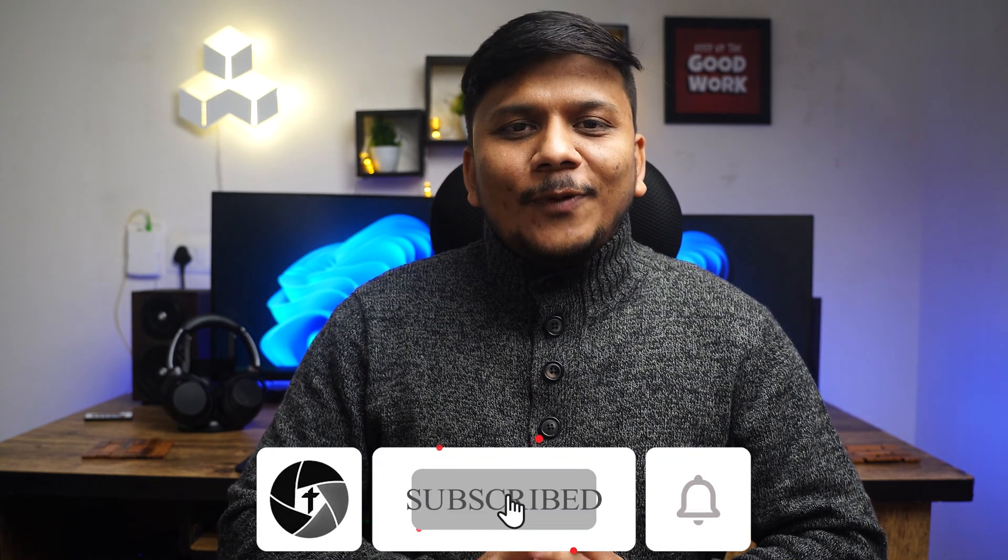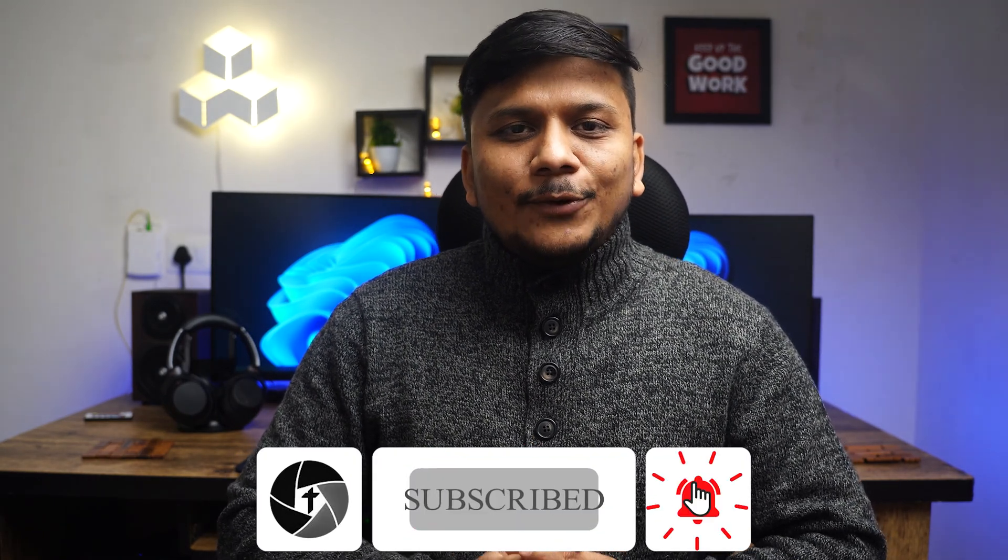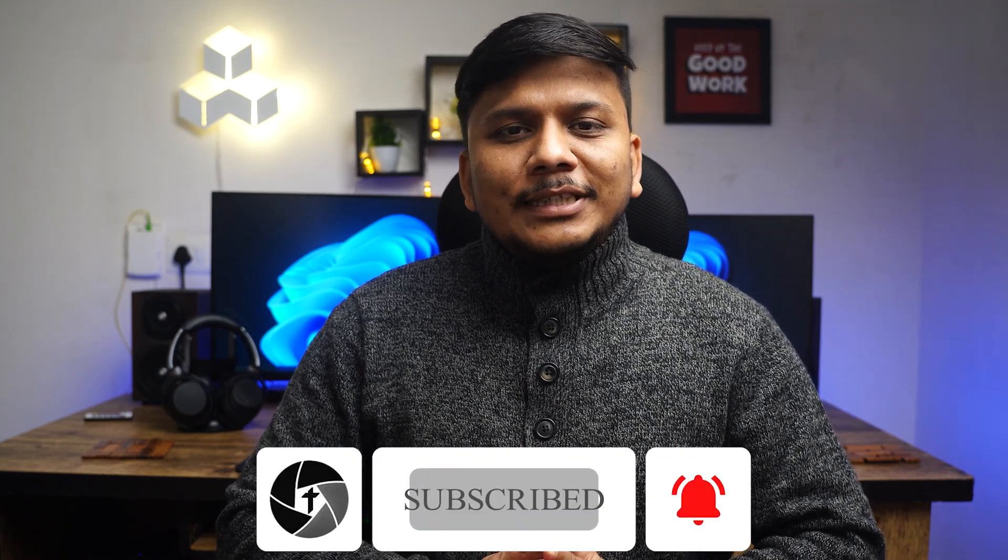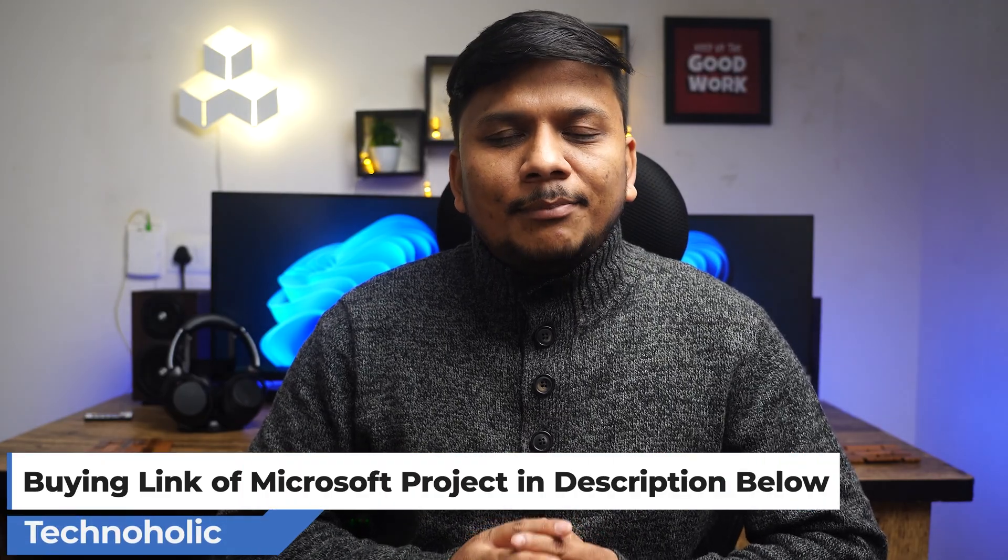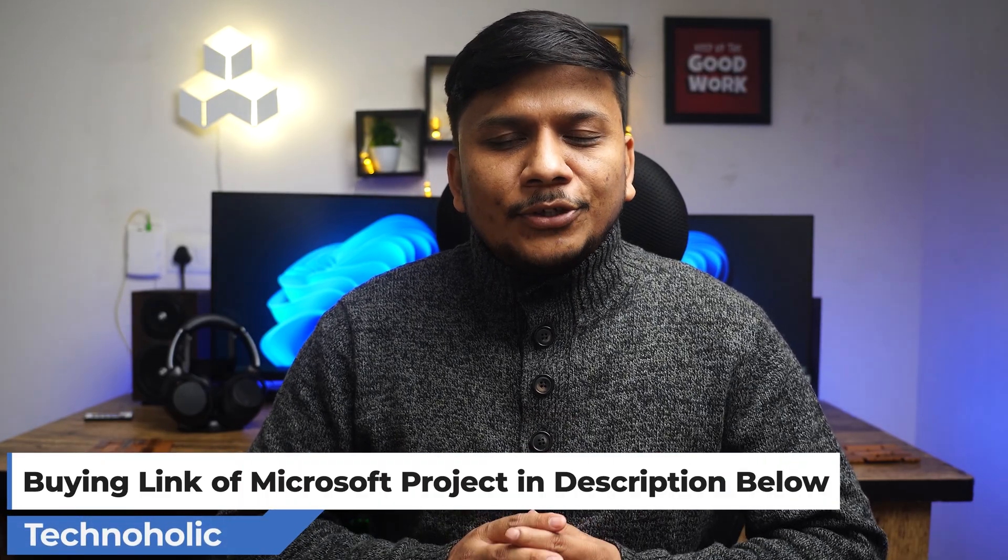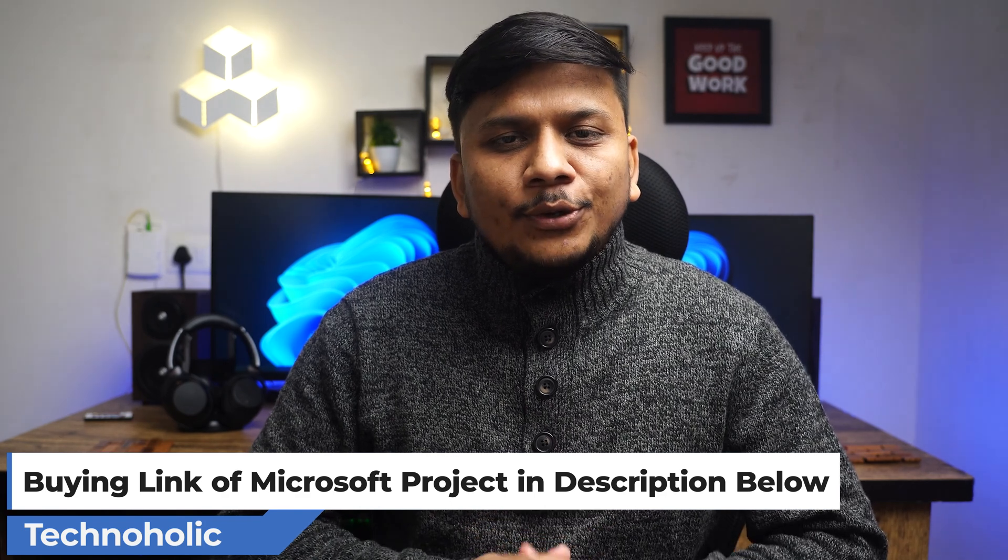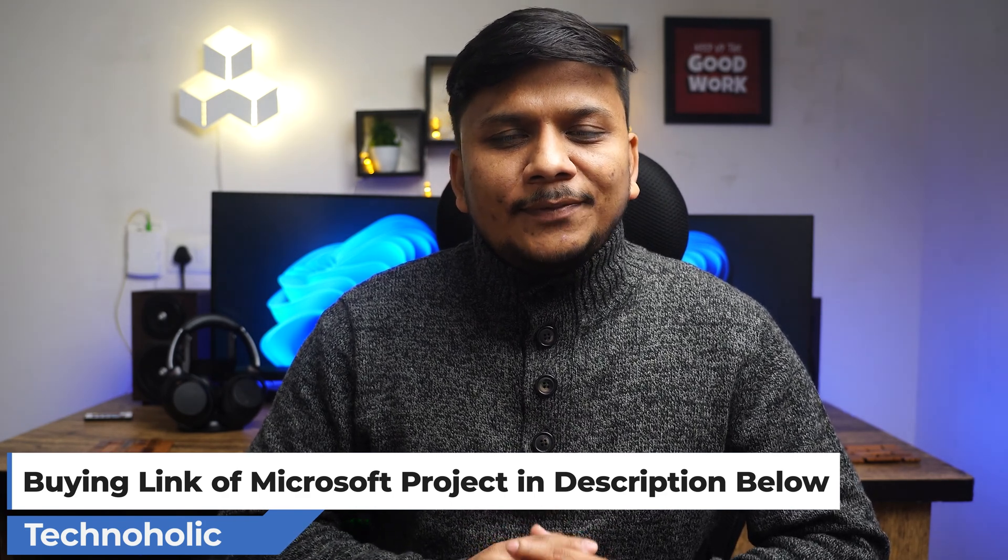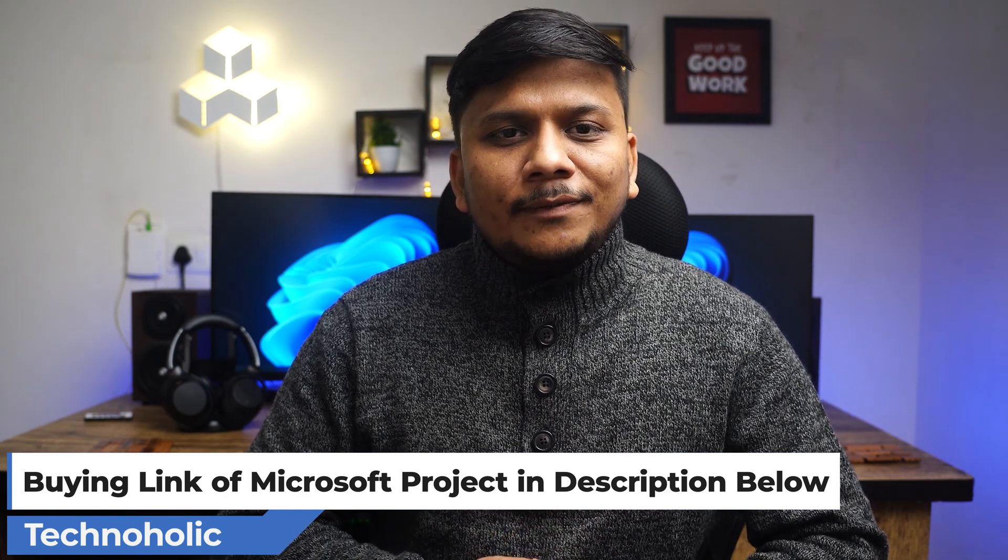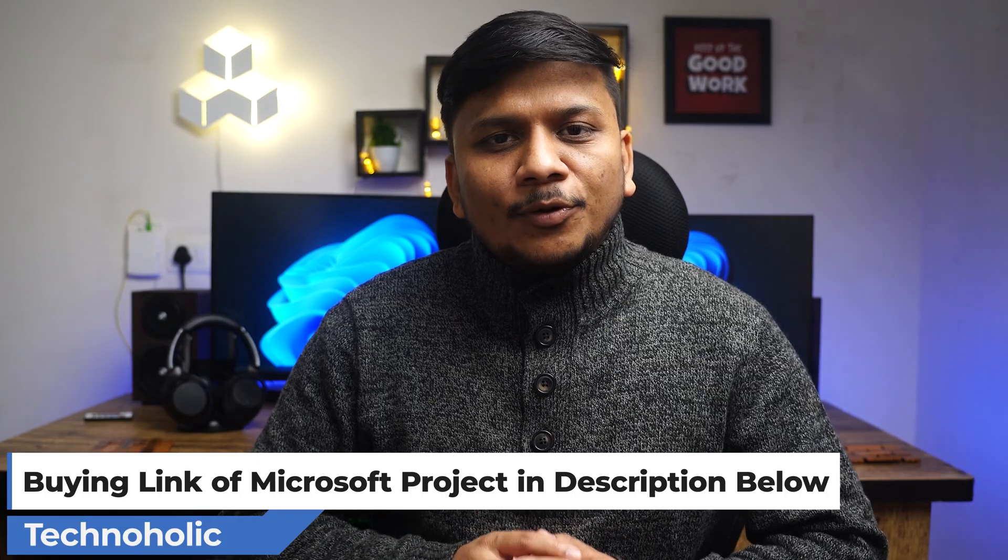So that's all guys from my side in this video. I hope you find this video helpful. But one thing I want you to keep in mind, that Microsoft Project is not a free tool, and you will eventually require to purchase it to use it for an extended period. I also have added the buying link of Microsoft Project in the description of this video. You can directly buy it from Microsoft. The same link is provided. So what are you waiting for? If you find Microsoft Project useful enough in this trial period, then you can definitely buy it. This is Preetam Nagi signing off from Technoholic. And thanks for tuning in, and I will catch you soon in my next video. Till then take care, and bye bye.